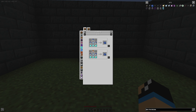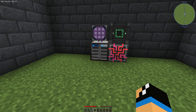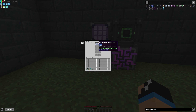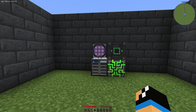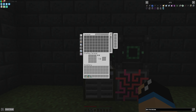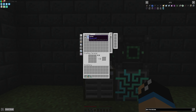We have a normal storage cell here and we can interact with it just like a normal storage cell. That means we can put it into a normal ME Drive, and if we have an interface or a terminal, we can have access to our cell.